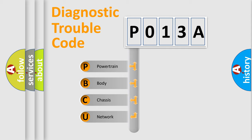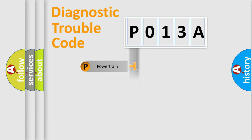We divide the electric system of automobile into four basic units: Powertrain, Body, Chassis, and Network.